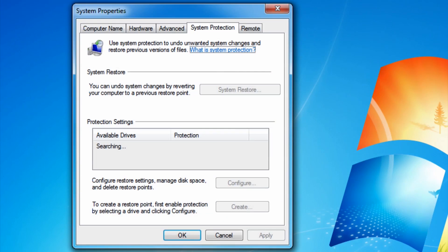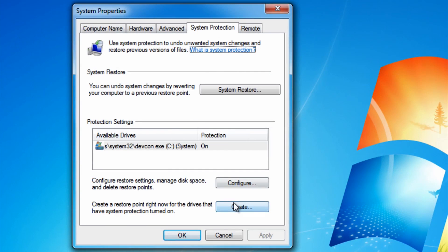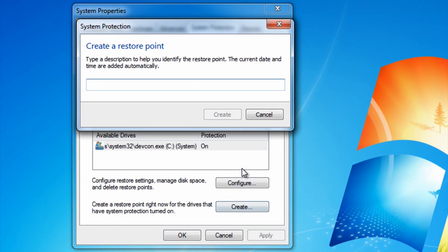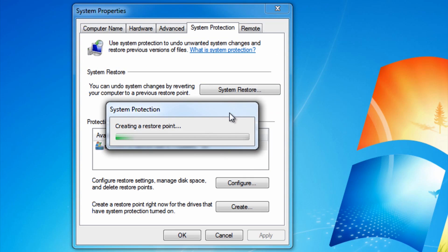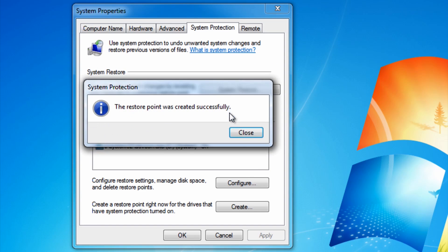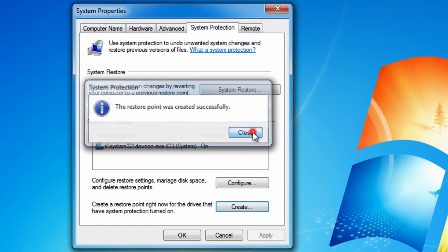Now click Create at the bottom, then name it anything you would like. Once you have created your restore point, press Close.